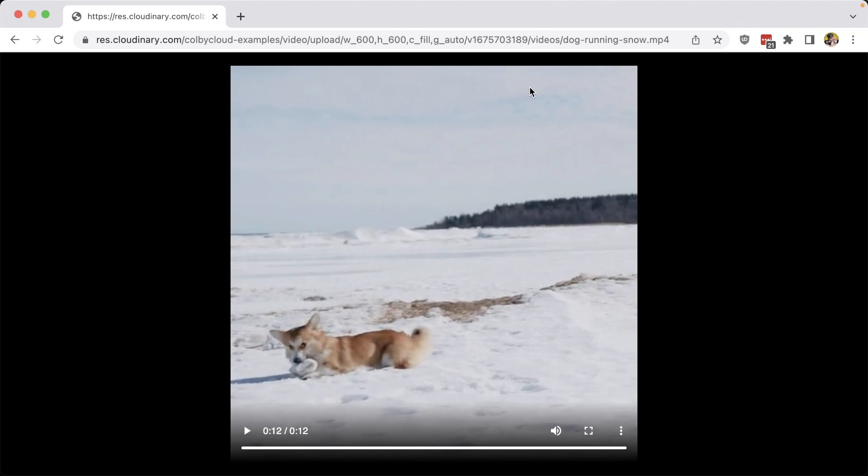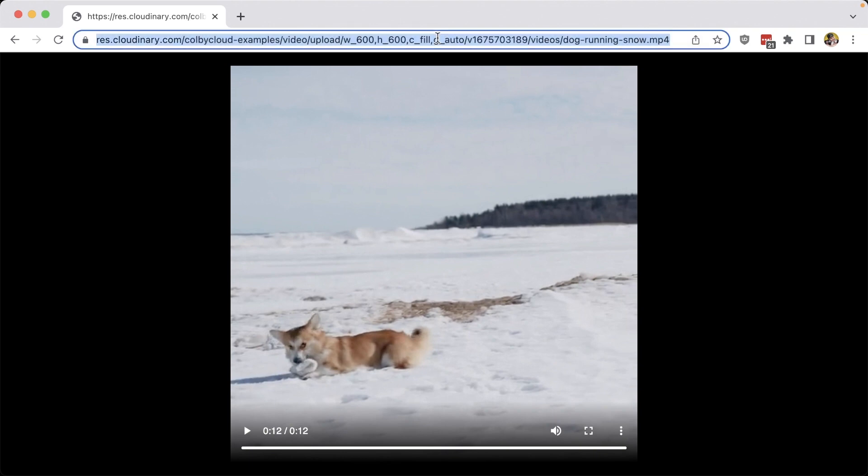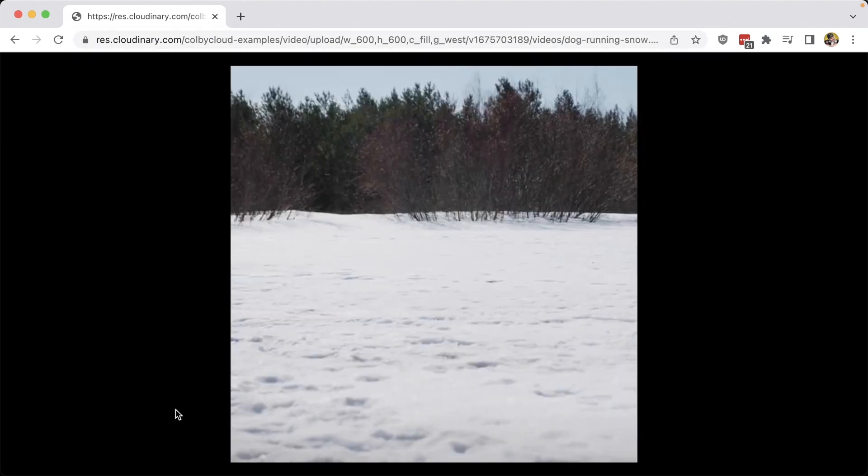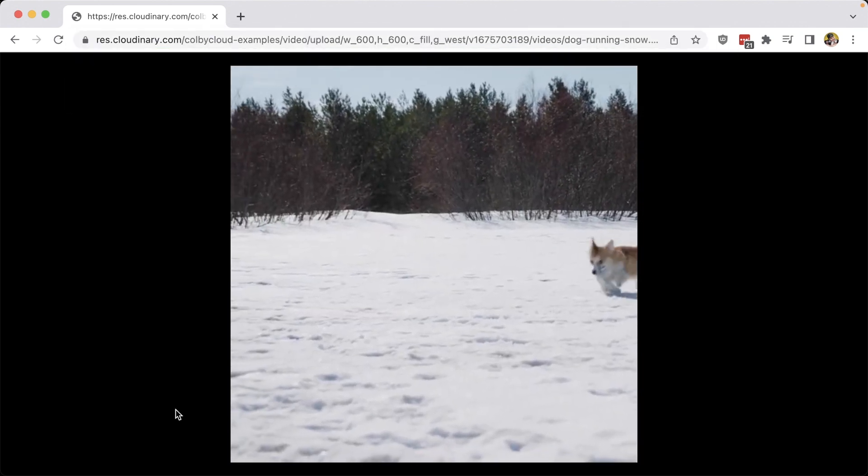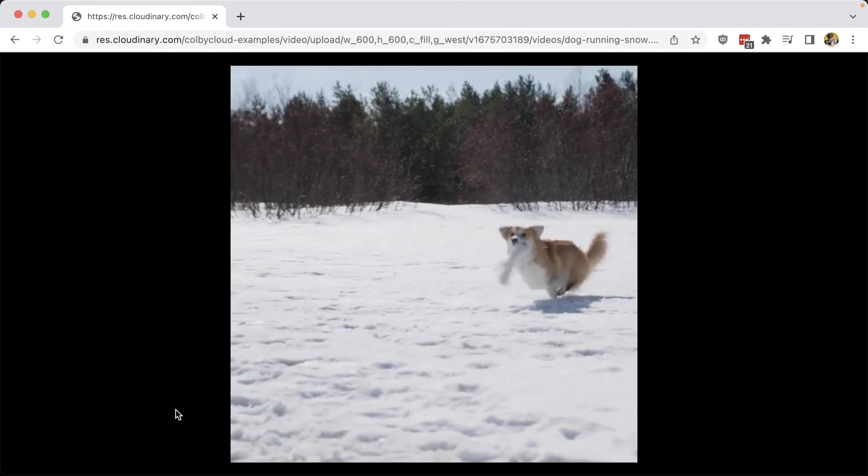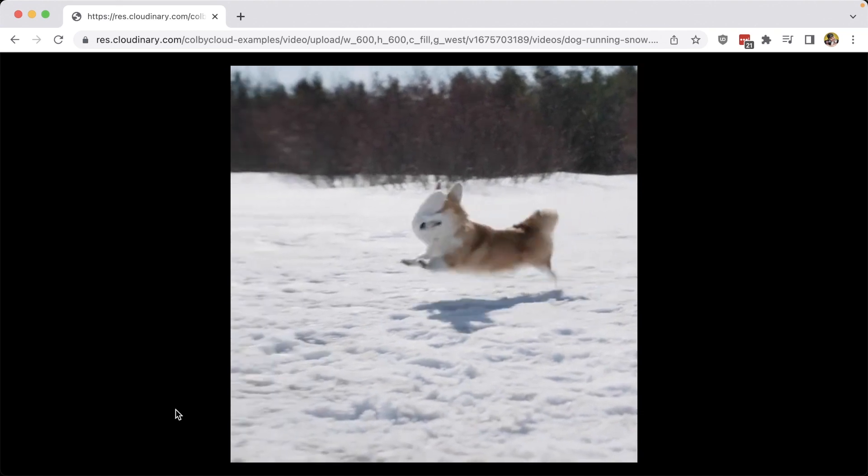Now if you're not familiar with gravity, we have the ability to also set these to manual values such as if we wanted to specify a gravity of west. We're using compass directions, we can specify exactly how we want it to be cropped.